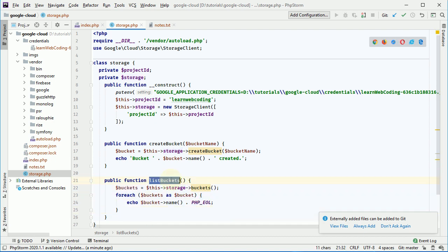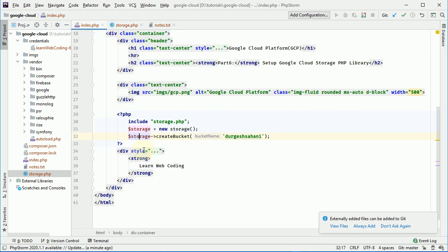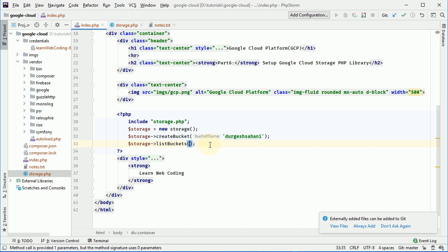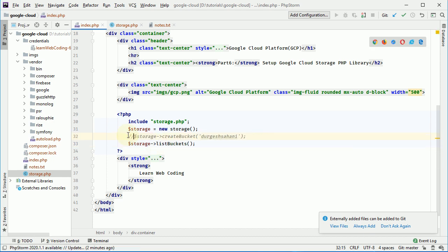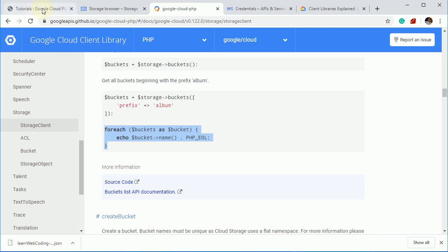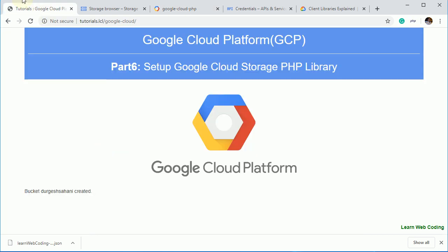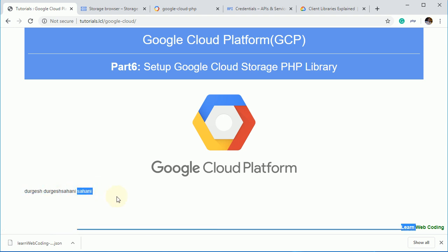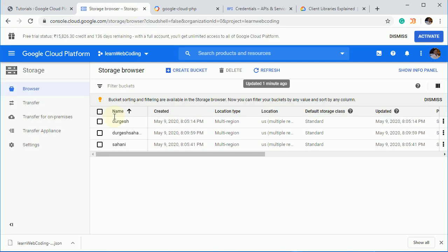Now call this method over here and remove this parameters and we can comment it out for some time being. Now see whether it is listing all these three buckets here, you can see Durgesh, Sahani and Sahani. So all these three bucket, it is listing what we have over here.